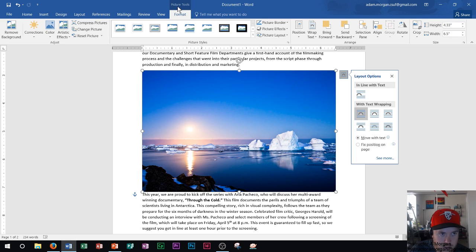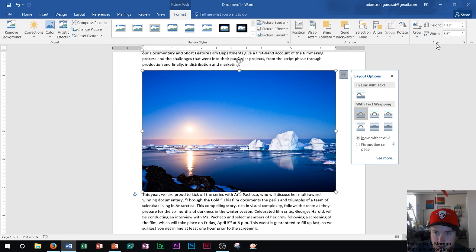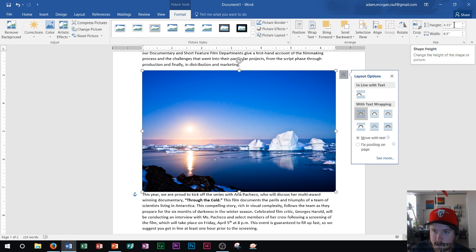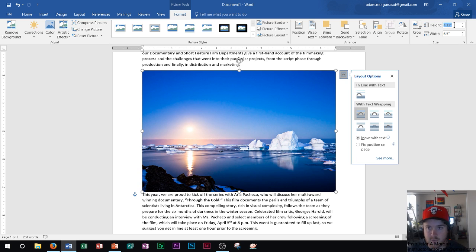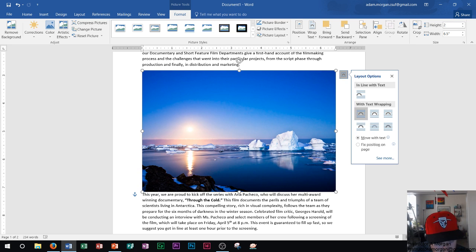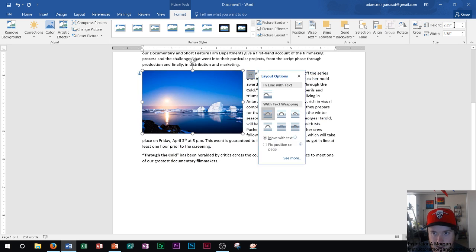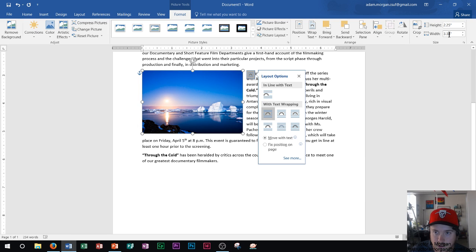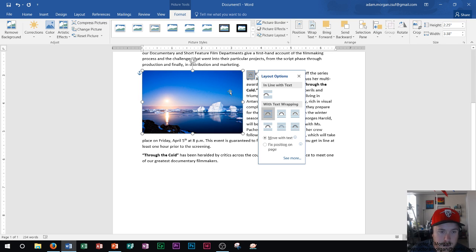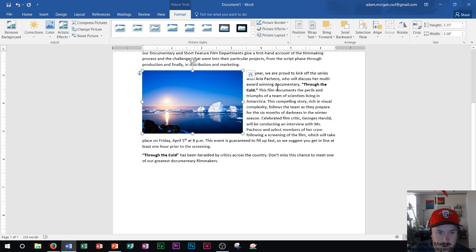So in the picture tools format tab in the far right group over here called size, you can see the height right there, which is 4.33. I'm going to change that to 2.25 and press enter. OK, notice that I scaled it down. It also decreased the width at the same time.